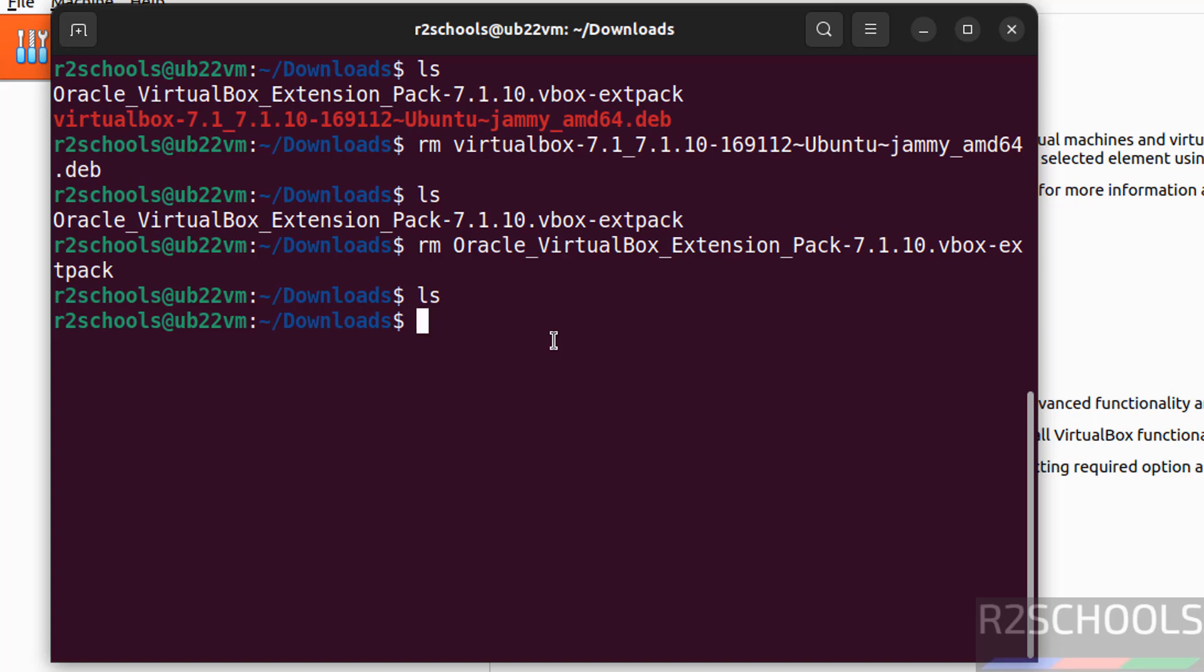In this video we have seen how to download and install VirtualBox 7.1.10 on Ubuntu 22.04. For more tutorials, please subscribe my channel. Thank you.